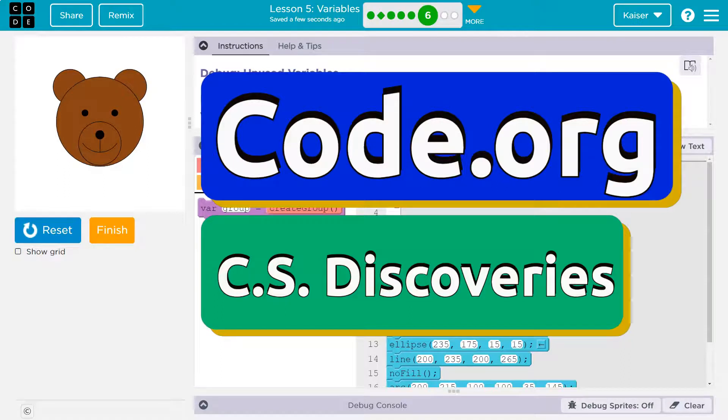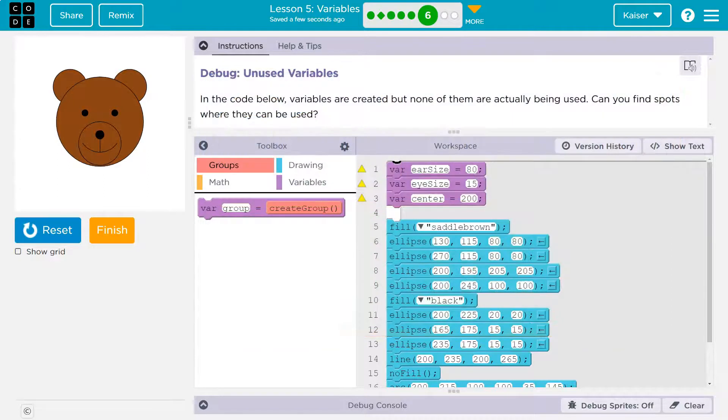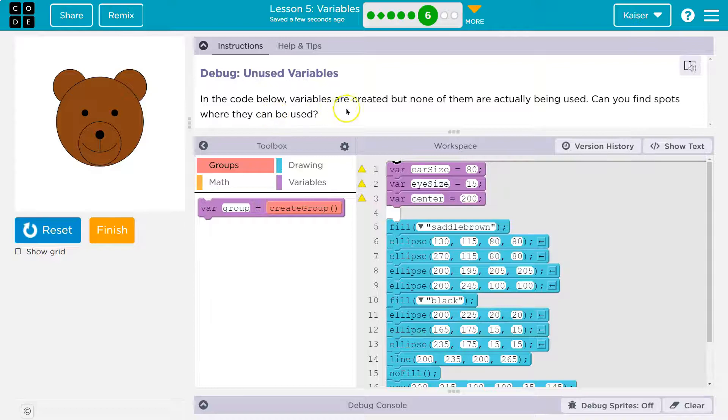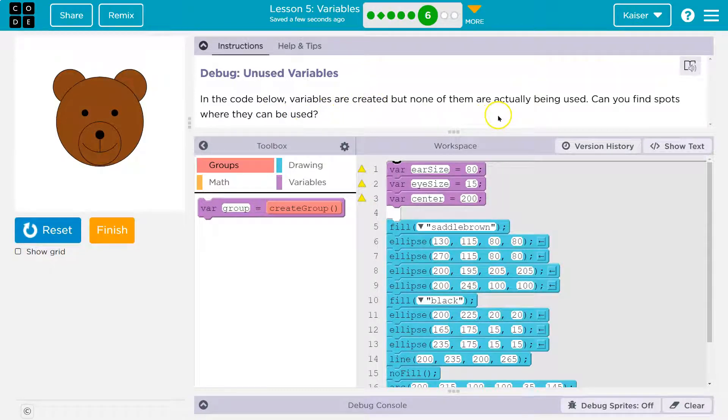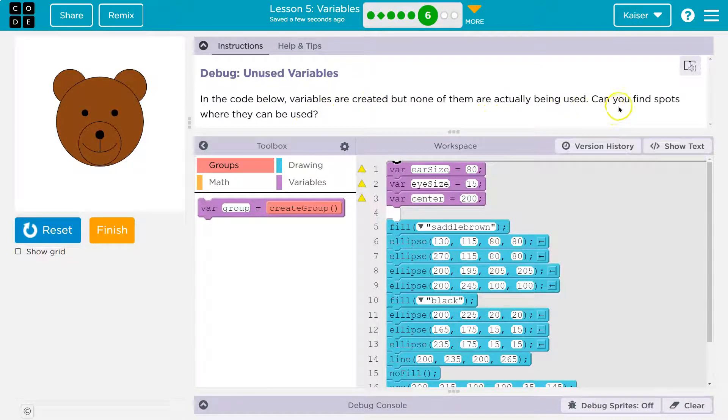This is code.org, and this is an awesome bear. Let's see what we're doing. In the code below, variables are created, but none of them are actually being used. Can you find good spots for them?